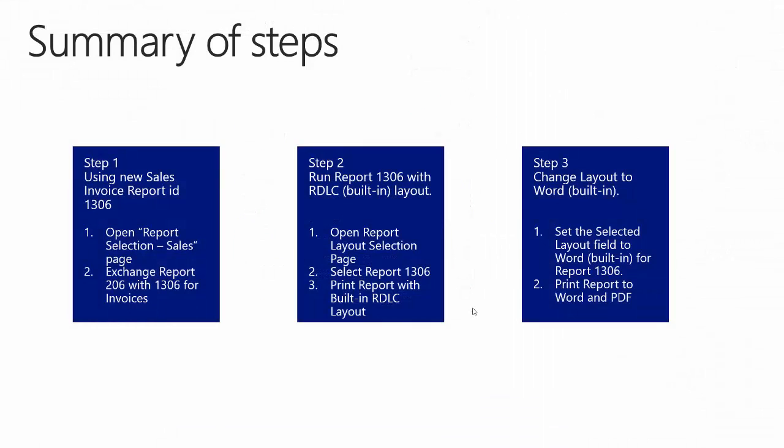So to summarize: In step number one, we changed invoice report selection to point to the new sales invoice report 1306, which contained both the RDLC layout and the Word layout. I did this to illustrate that no report in report selections has Word layout by default. In step number two, we printed the default RDLC layout for the new sales invoice report 1306. And in step number three, we changed the sales invoice report 1306 to print using the Word layout, and we printed to both Word and PDF.